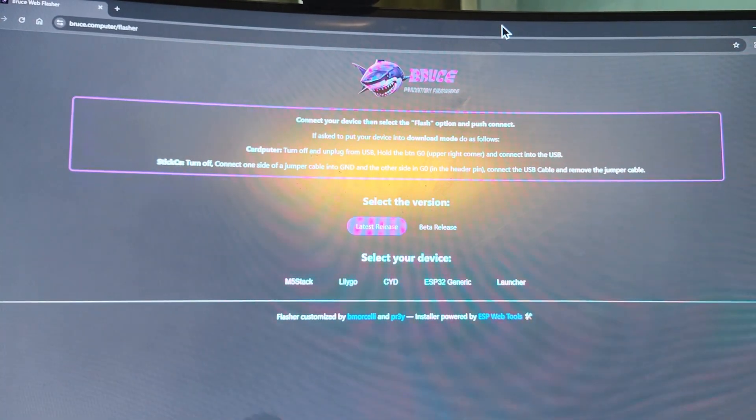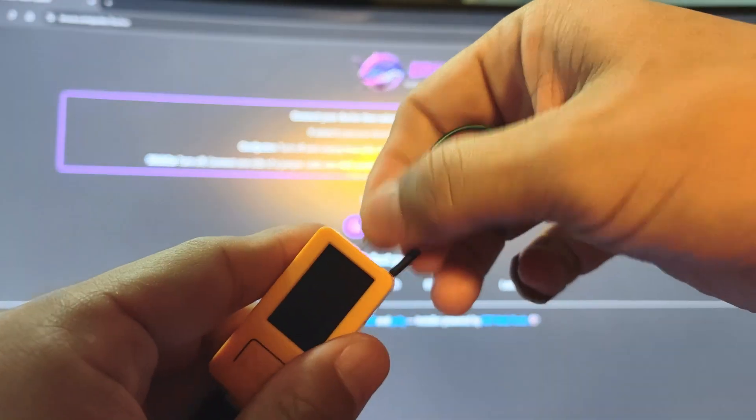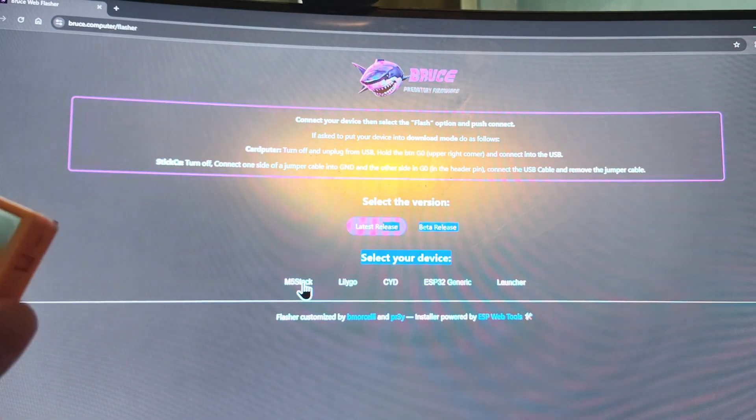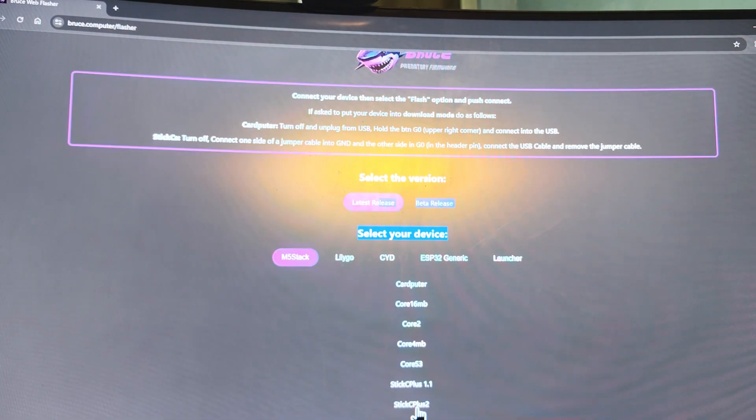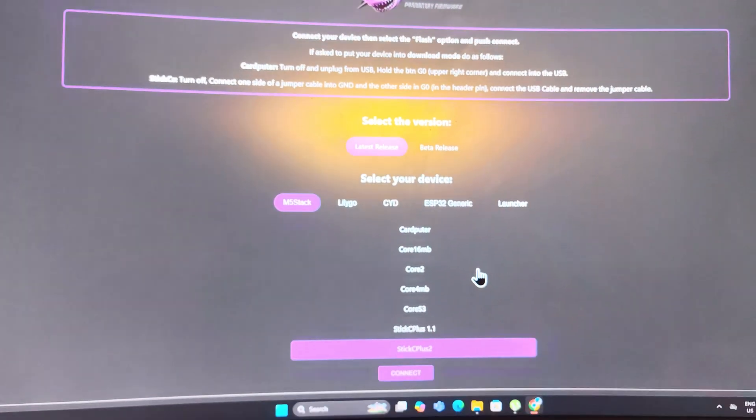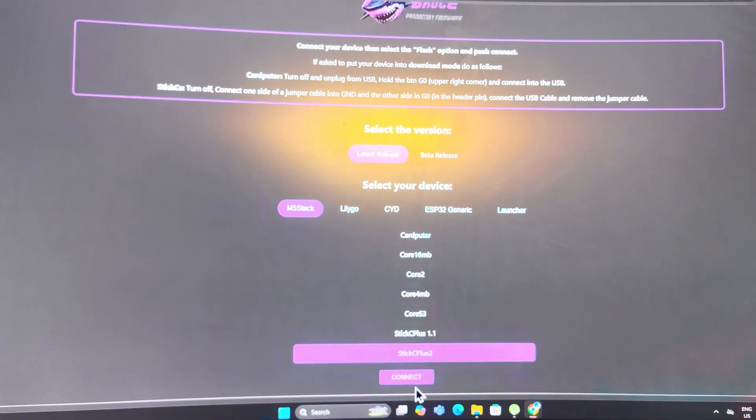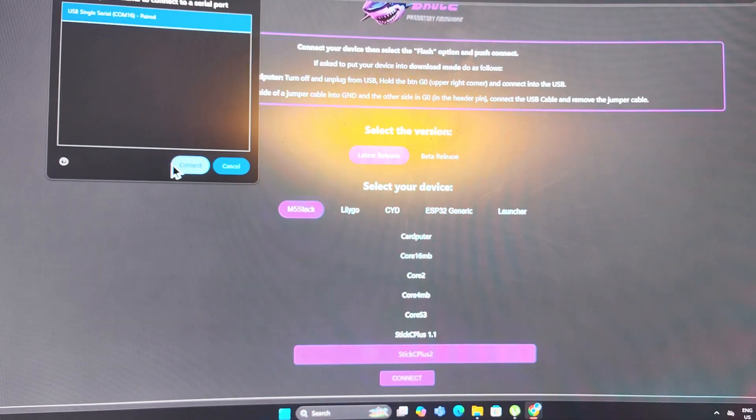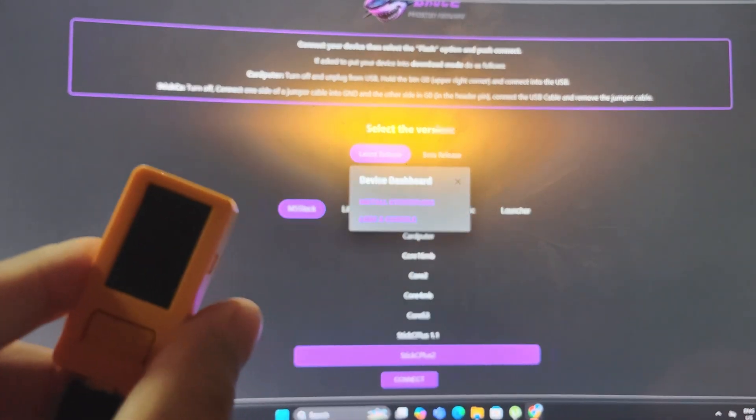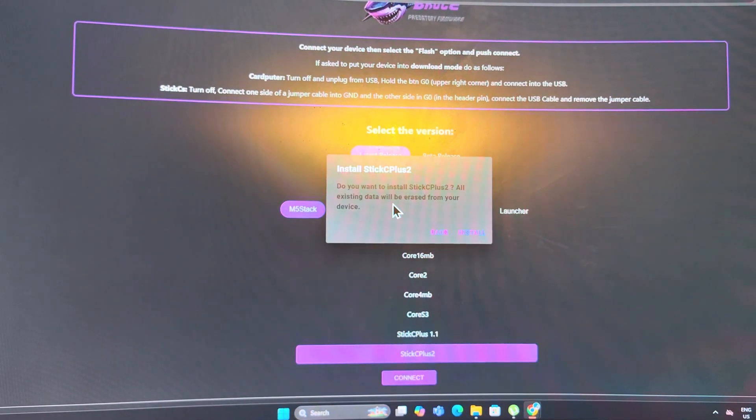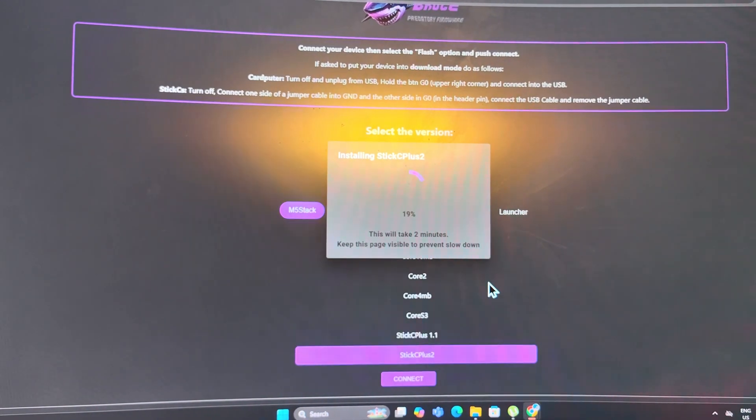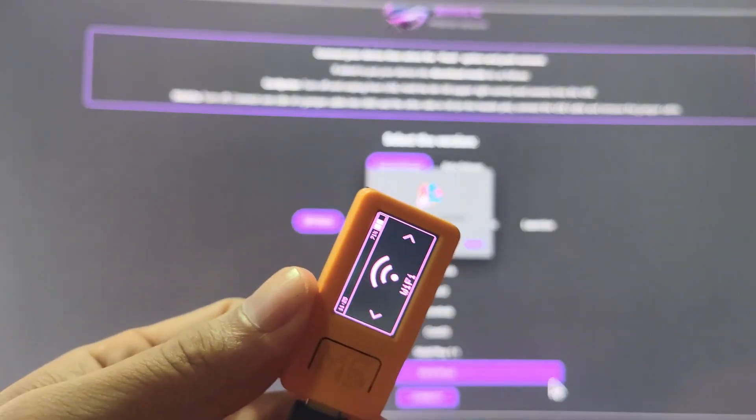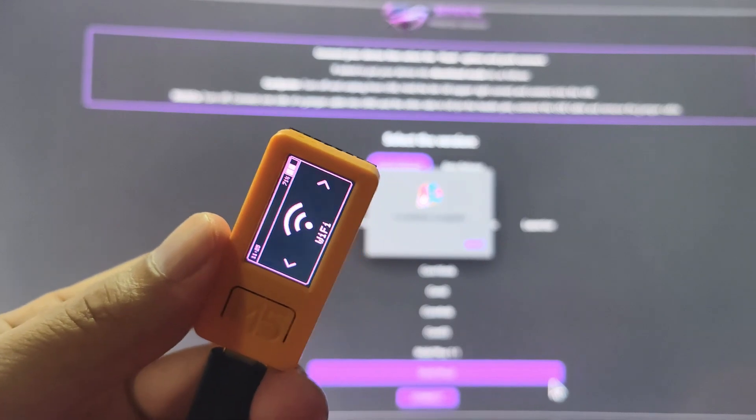Once we connect the USB cable, you can remove the jumper wire. Go to latest release, M5 Stick Plus 2. We will be connecting. As you can see here, there is this USB single serial - click connect. This will be connecting. Click install Stick C Plus 2. All you have to do is wait.